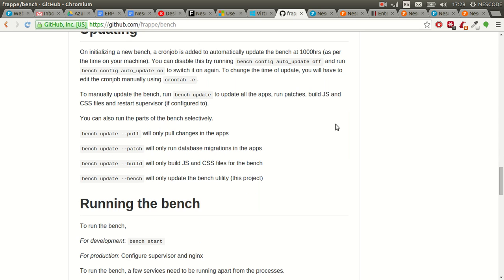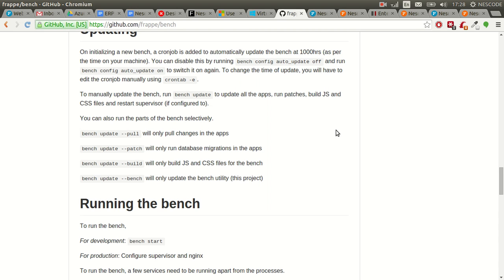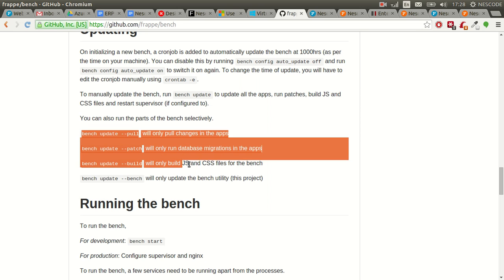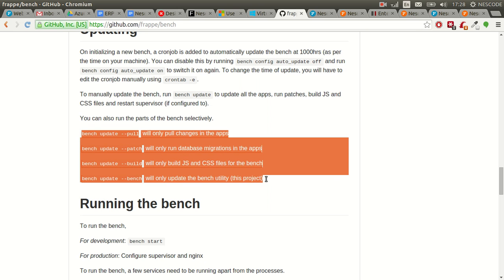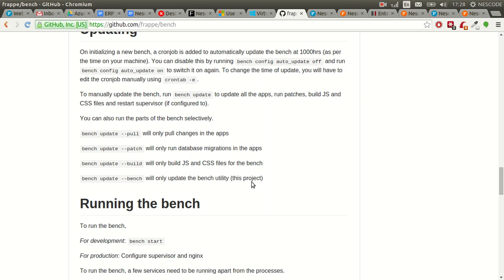When I install ERPNext, I usually turn off automatic updates, but this time I manually updated the ERPNext instance with four commands. First, I updated the apps, then the database, then all jQuery and CSS files, and then the bench utility.